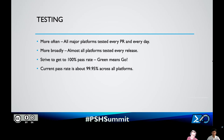Another big learning is around testing: test more often and as early as you can — the shift left approach. Test all major platforms broadly, and test all platforms on every release. We want to get to testing all platforms as soon as possible. Strive to get to 100% pass rate where green means go. We've gotten to 99.95% across all platforms, but with 220,000 tests that 0.05% failure rate is not a small number of failures. We need to get that down.